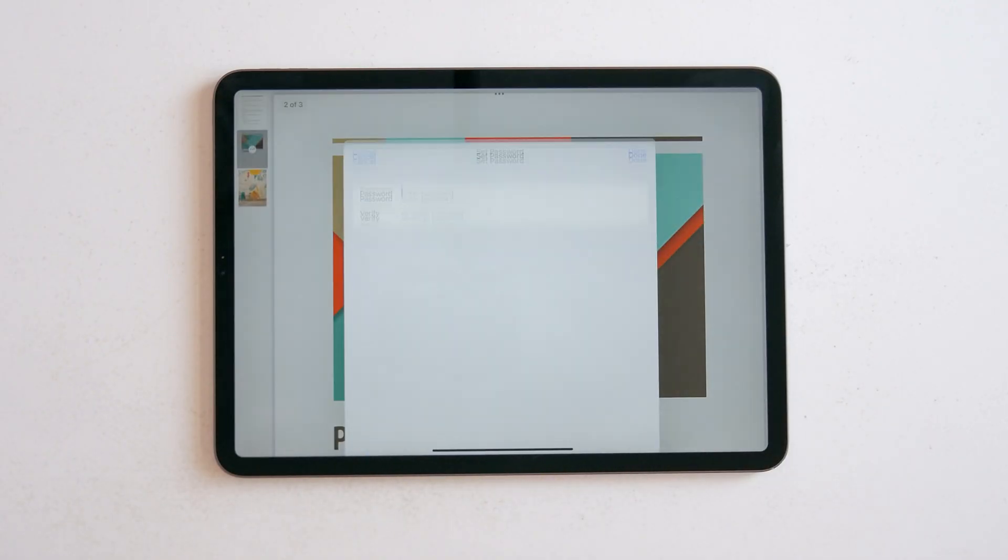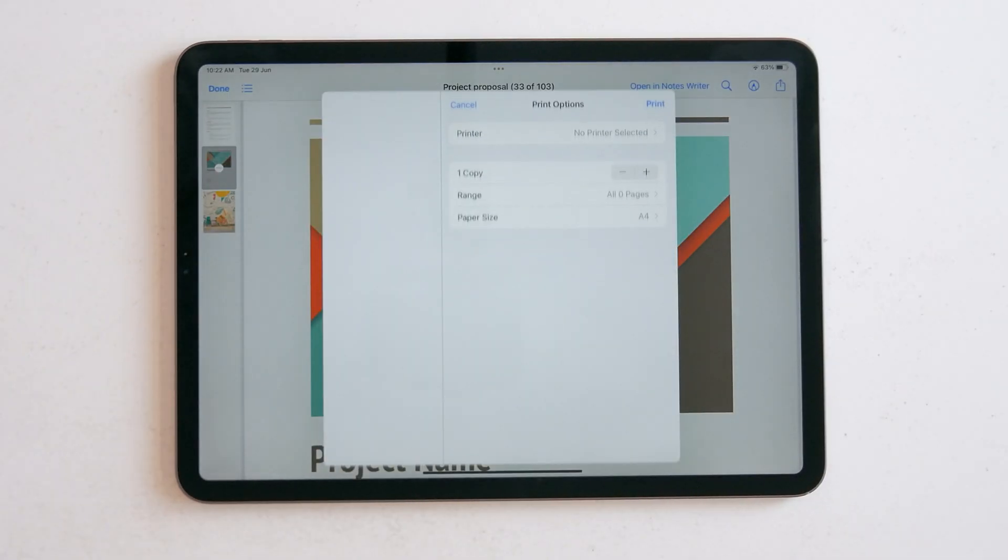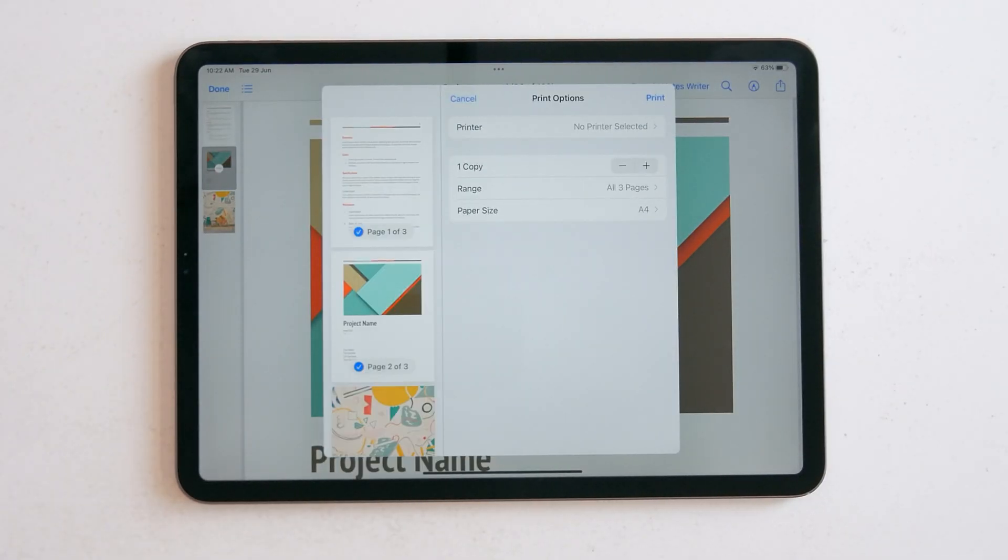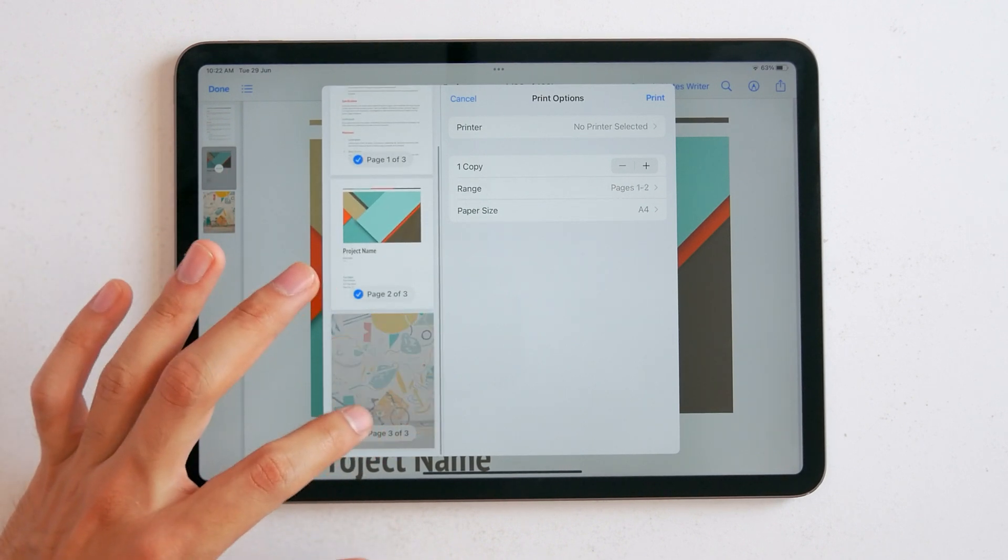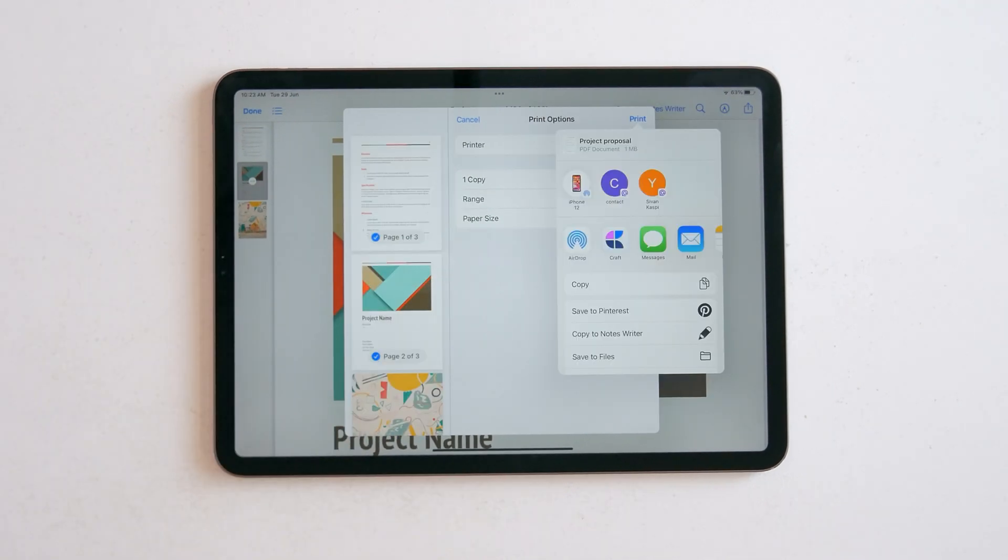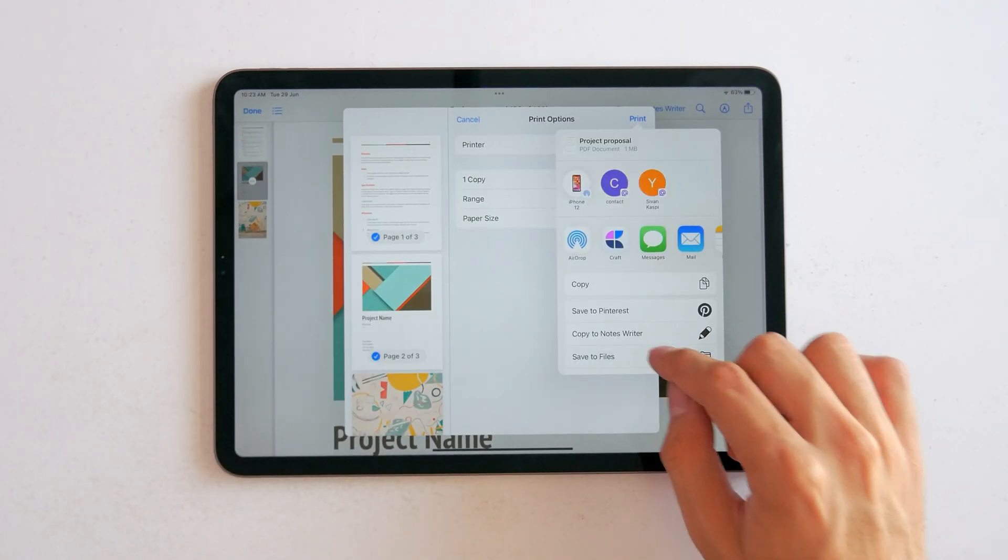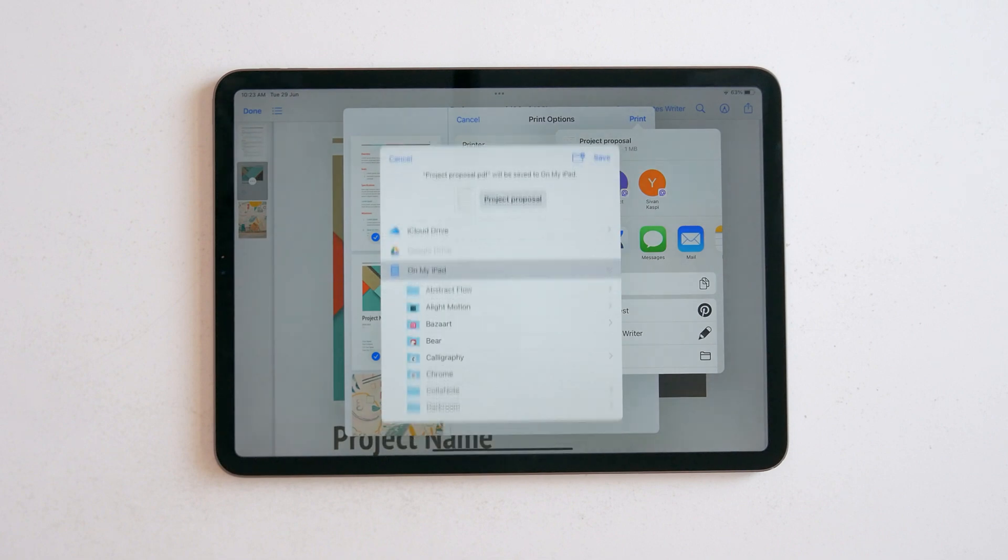There's a new lock option if you want to password protect your file. And you get the system-wide print to PDF option in the new print menu. Yeah, that's a solid update for anyone who works with PDFs.